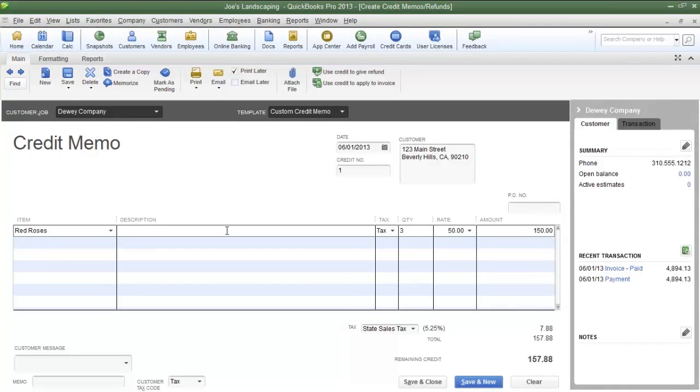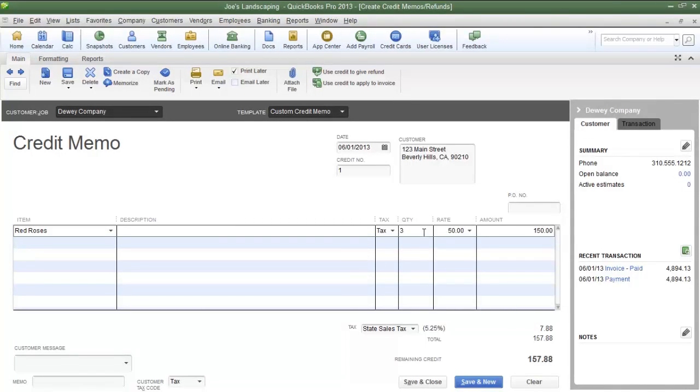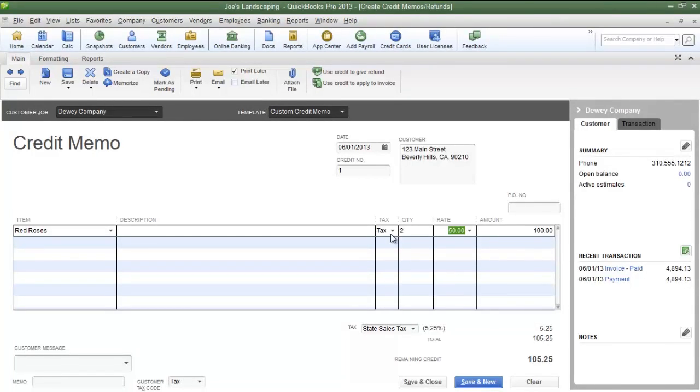Joe's Landscaping sold Dewey Company three red roses, but they're going to create a credit memo for two of the red roses. So I need to change the quantity in the quantity column from three to two. If I press the tab key on my keyboard, the price will automatically adjust and the amount of the credit memo is now going to be $105.25.